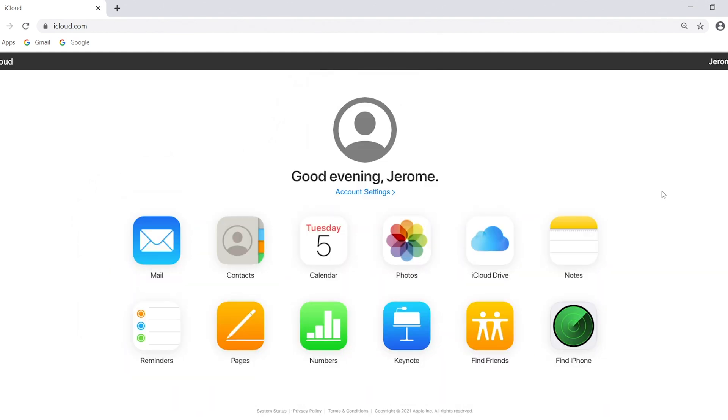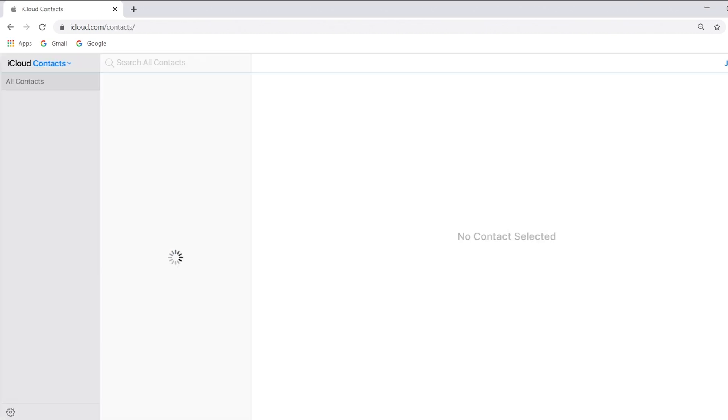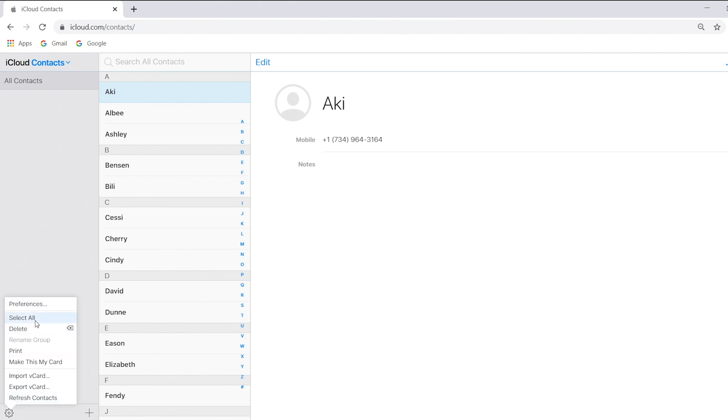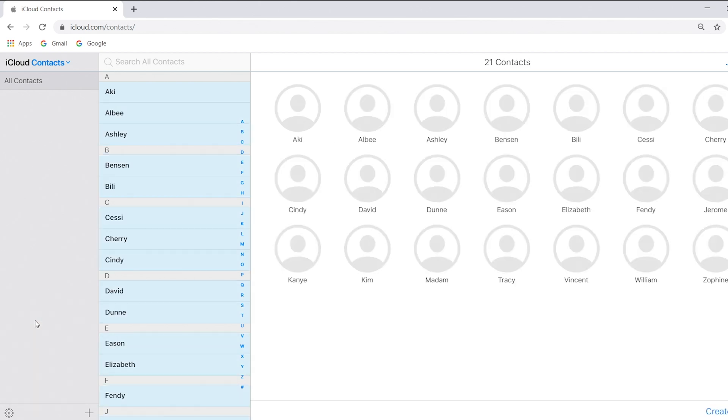Select contacts tab and start picking out the contacts you wish to move. Choose export vCard from the gear icon on the left bottom. Select all, then export vCard.